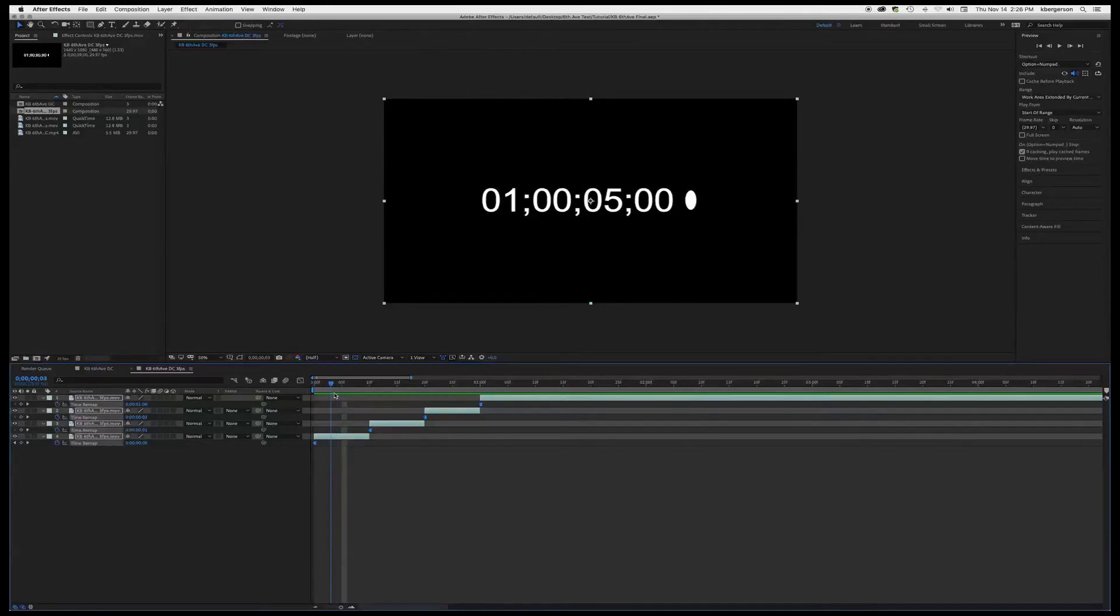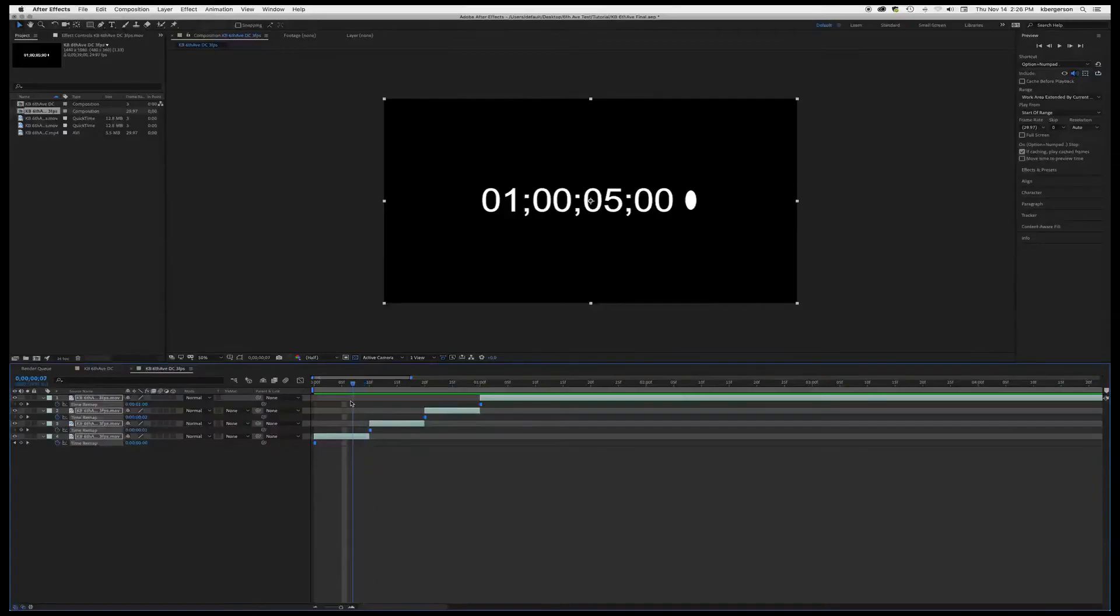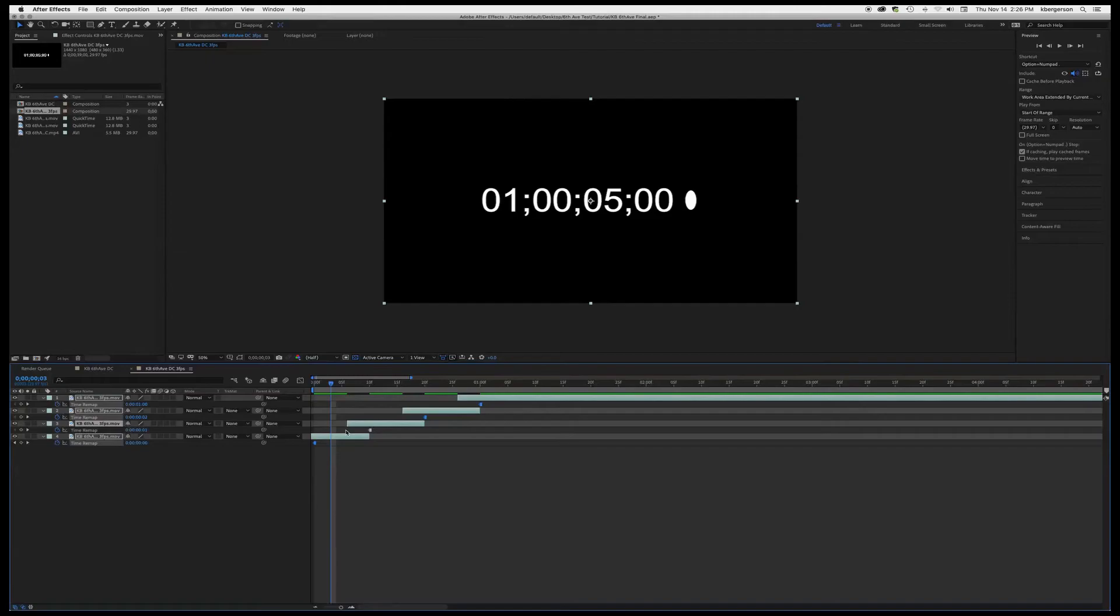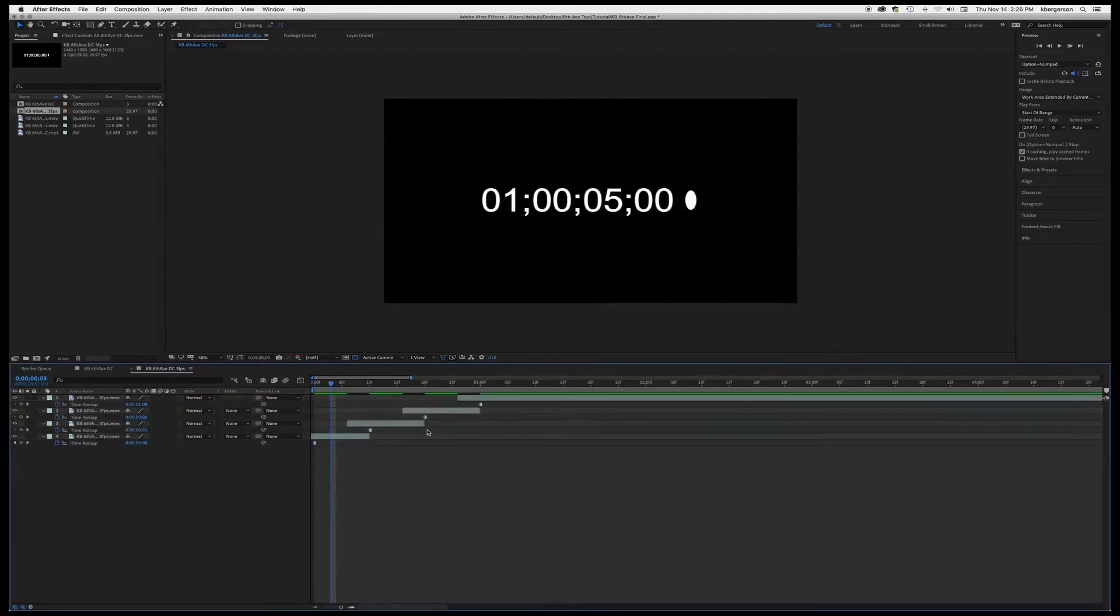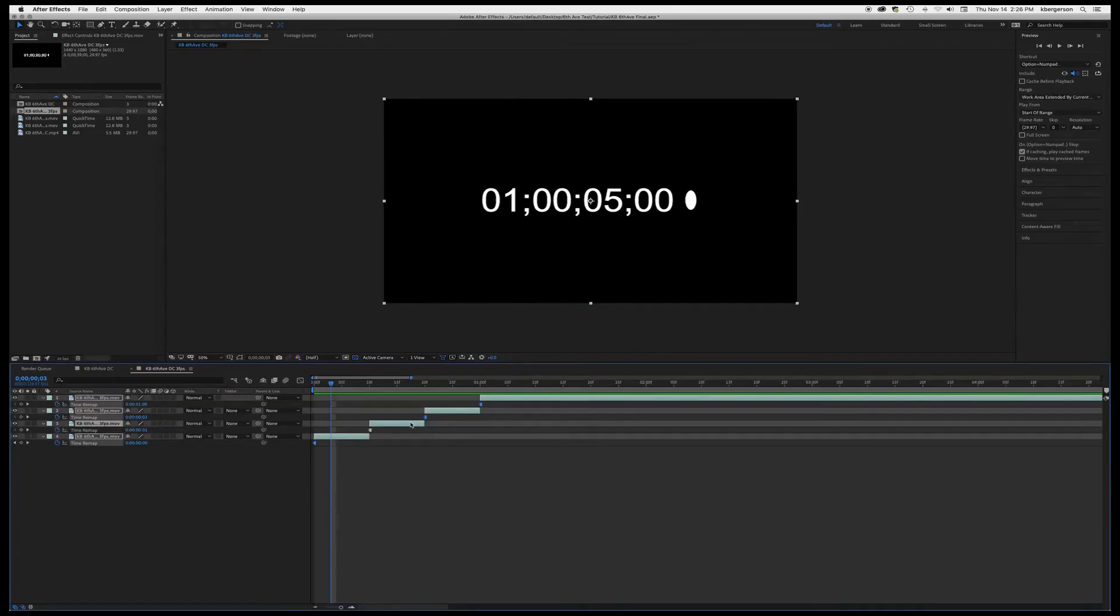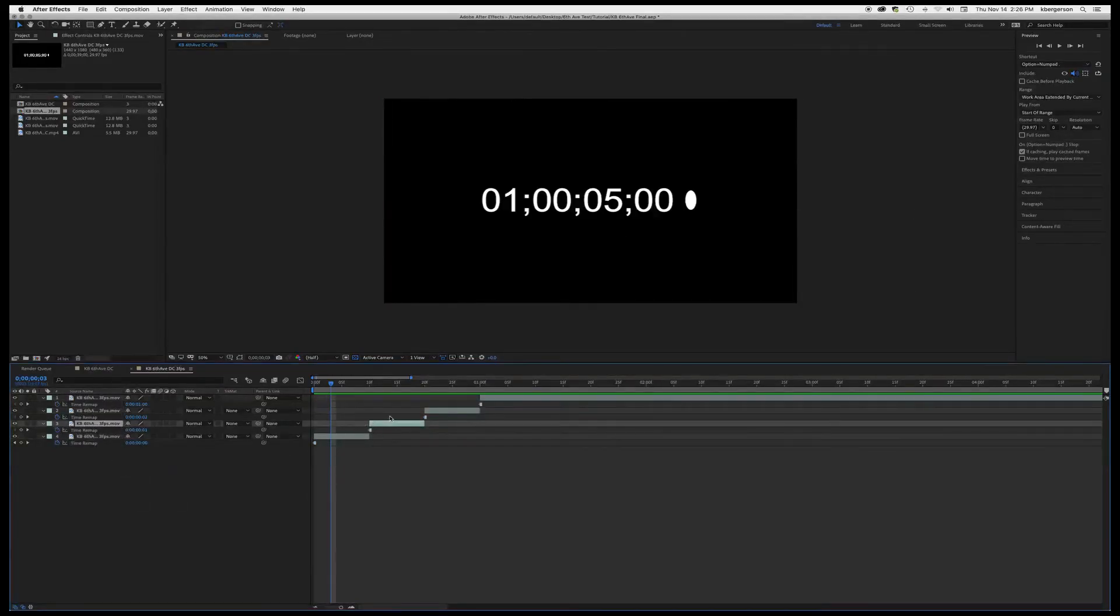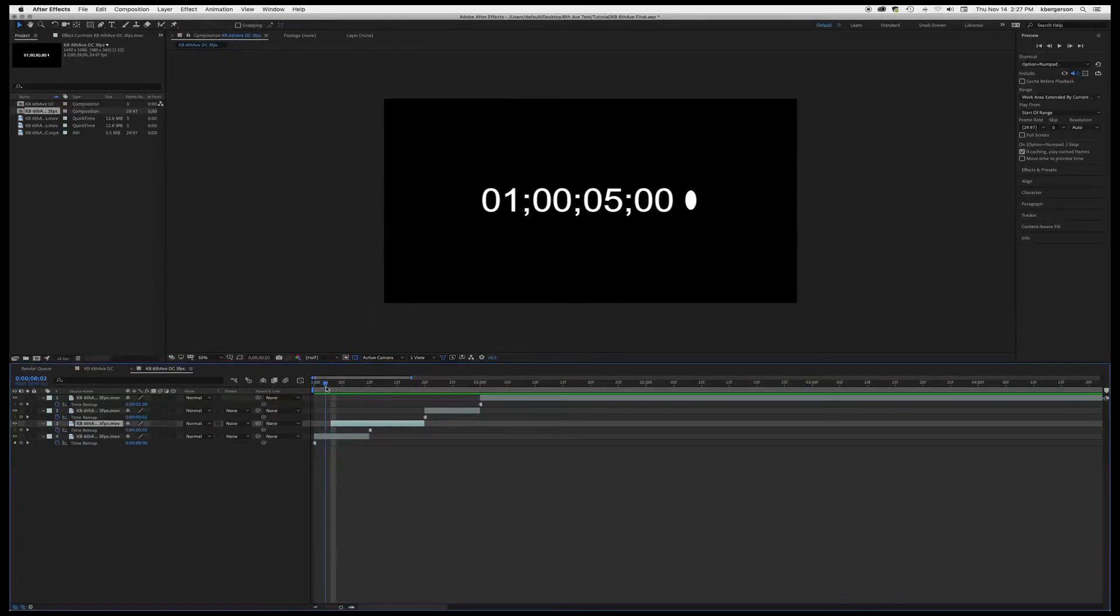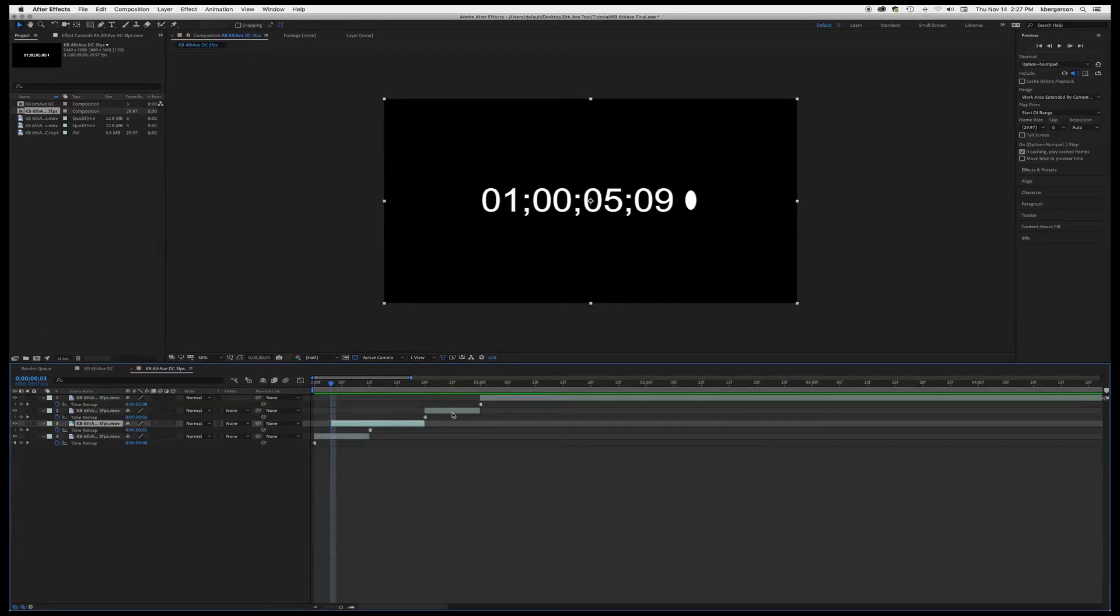And then what we want to do is we want to go about - since we've only got ten seconds for each one, let's go to the second three. We're just going to grab this bad boy and we're going to grab it to second three, so it's one, two, three.